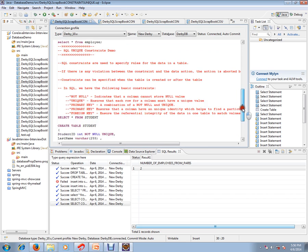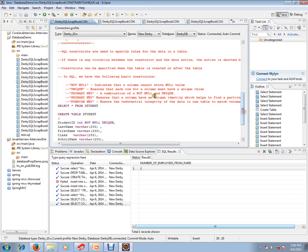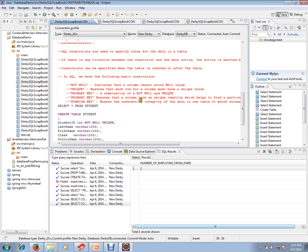In SQL, we have the following basic constraints: NOT NULL, UNIQUE, PRIMARY KEY, FOREIGN KEY. NOT NULL indicates a column cannot store null value. UNIQUE ensures that each row for a column has a unique value. PRIMARY KEY is a combination of NOT NULL and UNIQUE. FOREIGN KEY ensures the referential integrity of the data in one table to match values in another table.